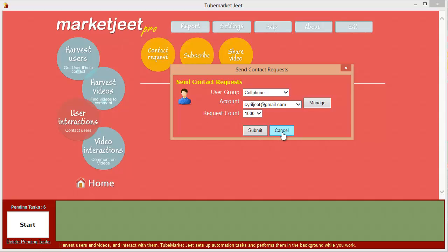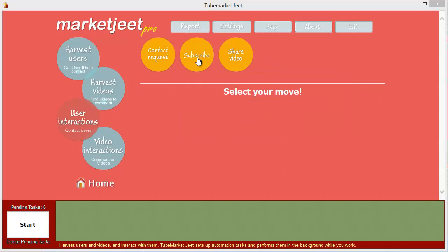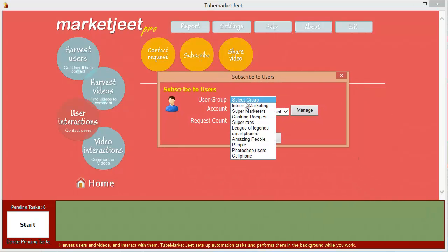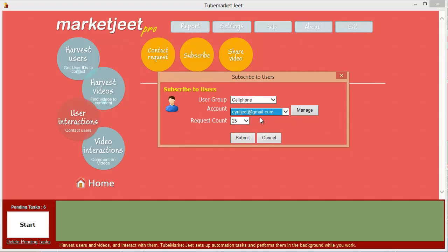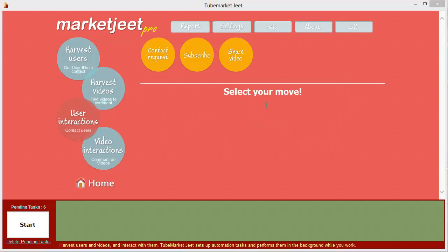The next feature is subscribe. Use this to mass subscribe to users. Remember, users will respond positively to their subscribers — when you're already subscribed to a user and then send a contact request, they'll be more inclined to accept it. YouTube viewers also check out the people who subscribe to them and subscribe back in return. It's like the Twitter following strategy and it works wonderfully — a great way to expand your audience and get more subscriptions to your channel very fast.